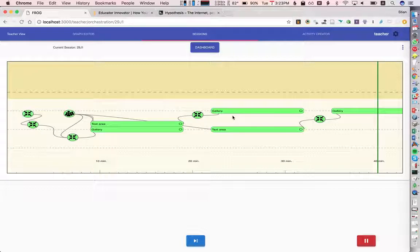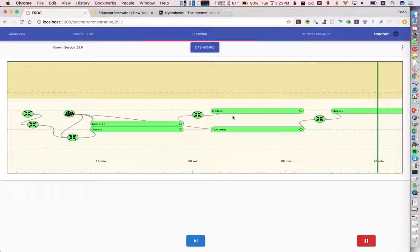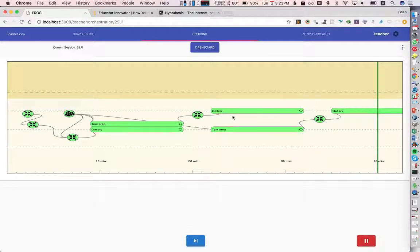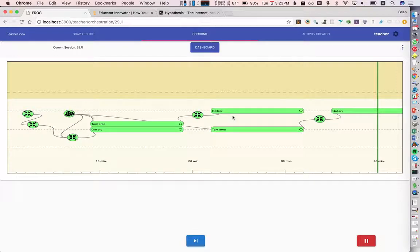And in the class that we ran, the students spent more than one hour on this on this graph, really working intensely with the text and with their discussions in the in the groups and in the whole class. So it was an interesting example of connecting something that happens during the week individually and kind of this intense collaboration in the synchronous session.